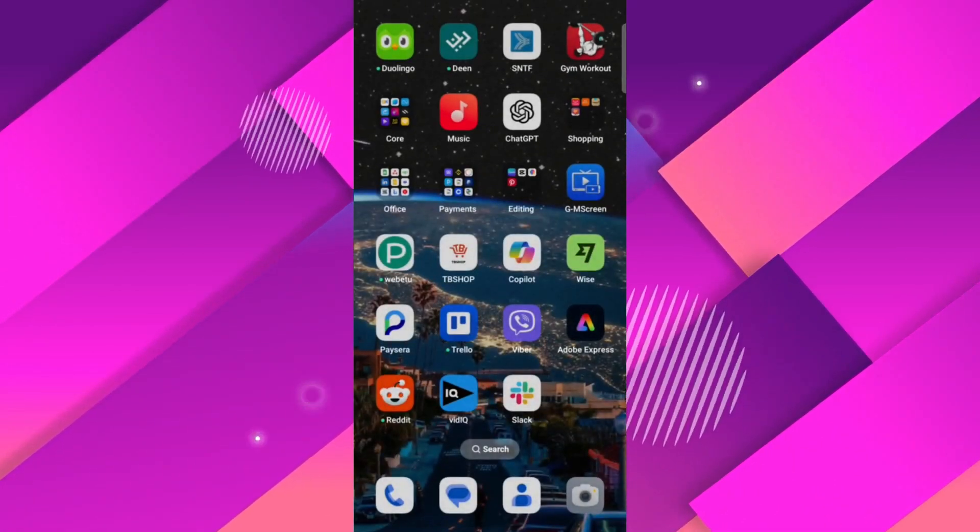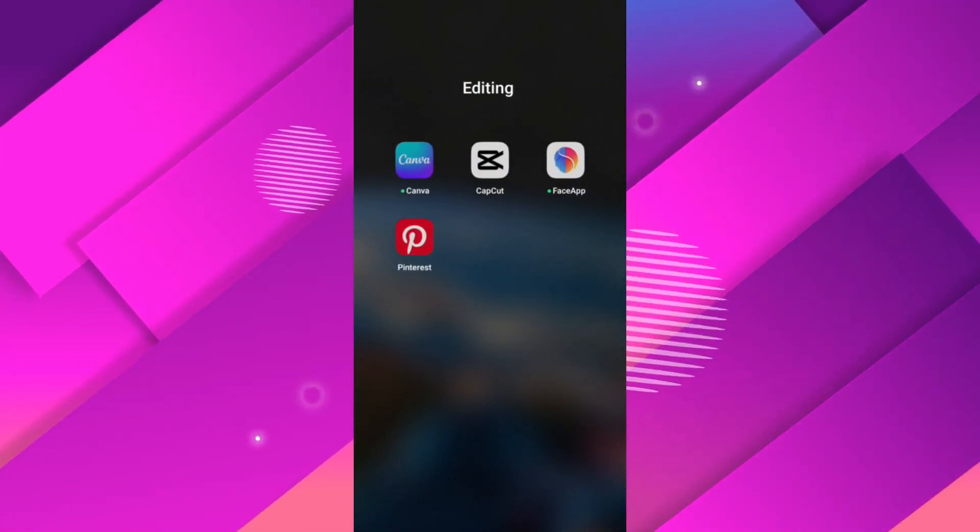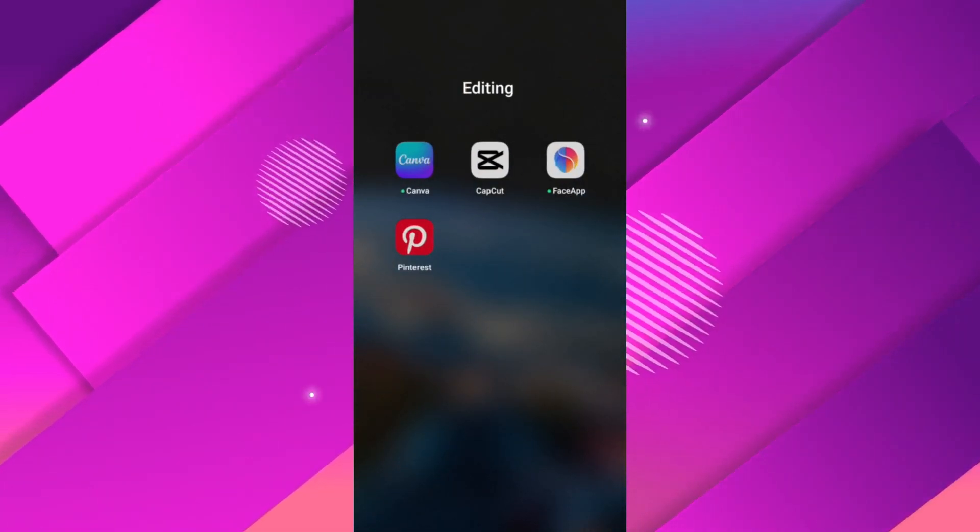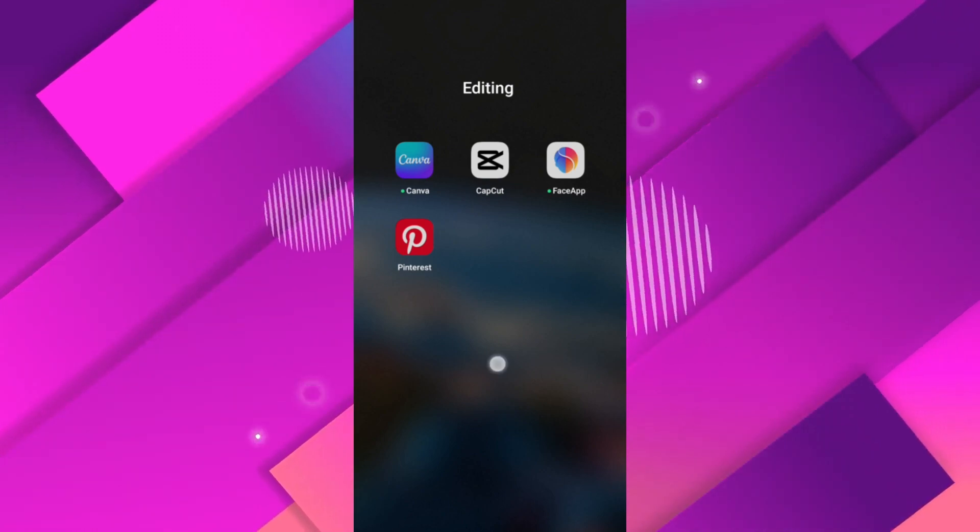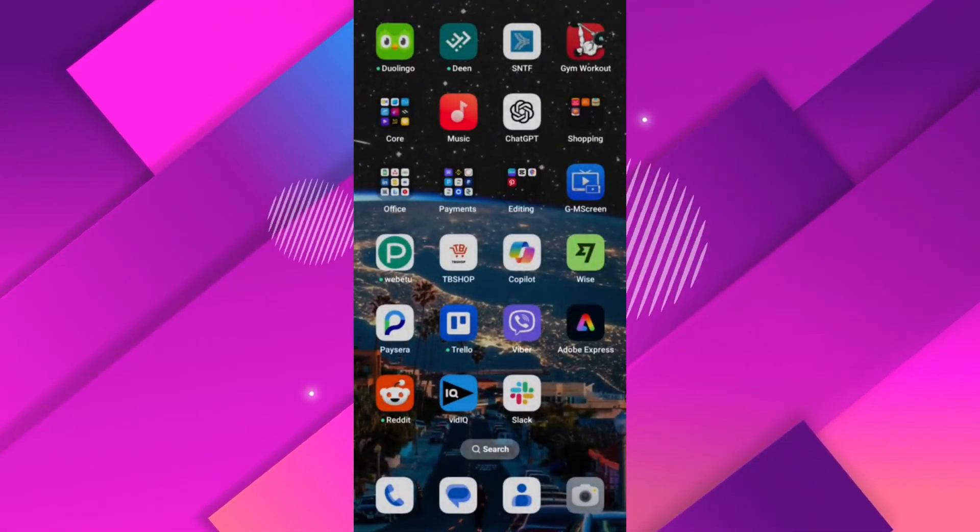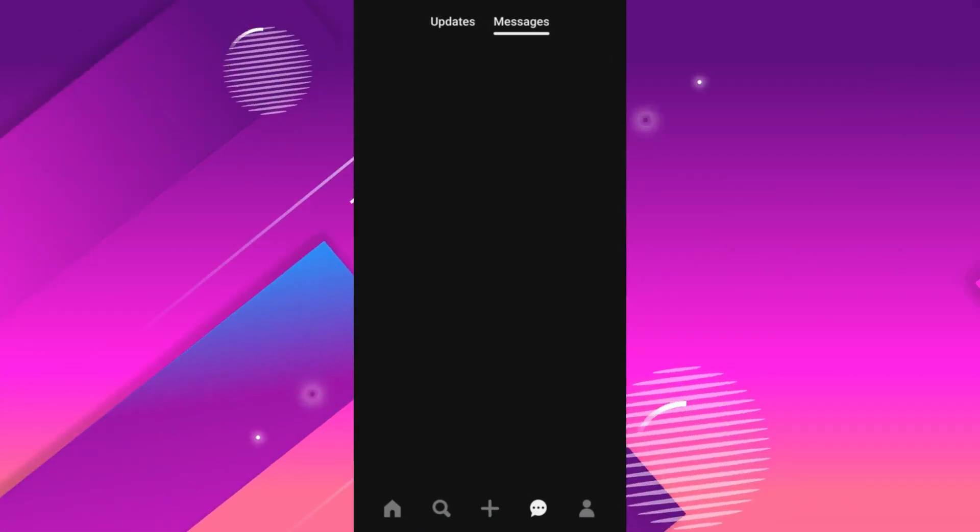Ensure the Pinterest app is installed and up to date on your device. Head to your device's App Store, search for Pinterest and either download or update it.